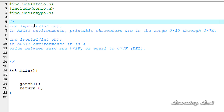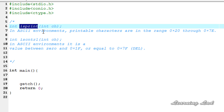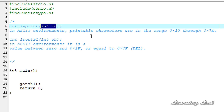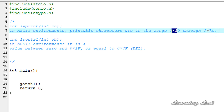The isPrint function is used to check whether a character is a printable character or not. This function is going to return a non-zero value if the character passed is a printable character, including the space; otherwise it returns a value of 0. In ASCII environments, the printable characters are in the range of 0x20 to 0x7A.